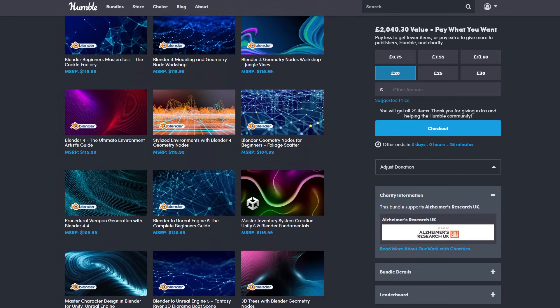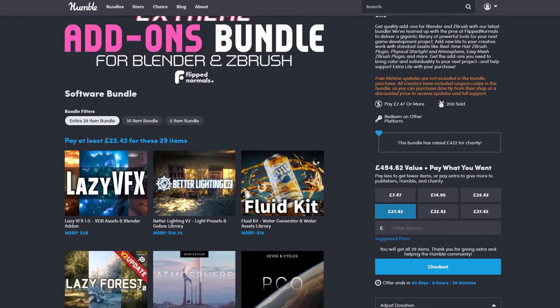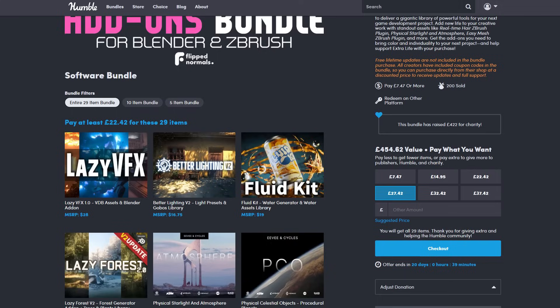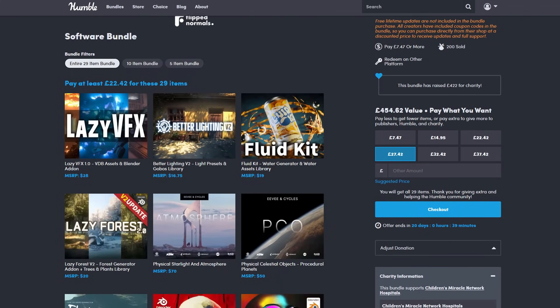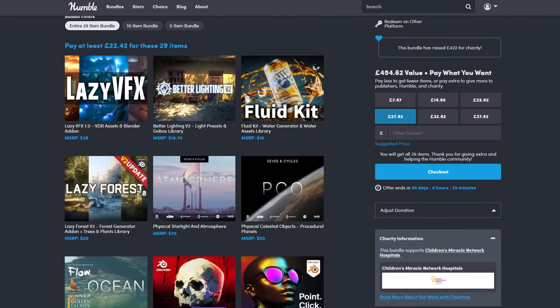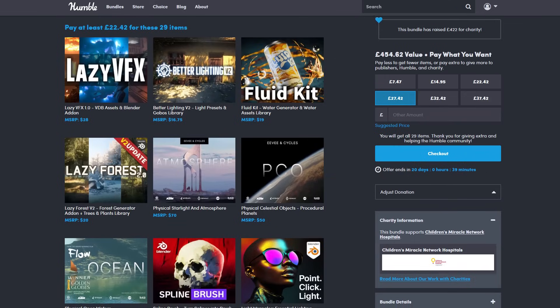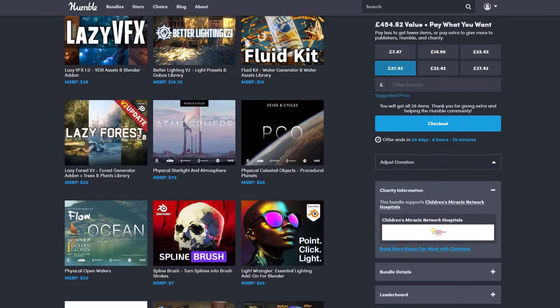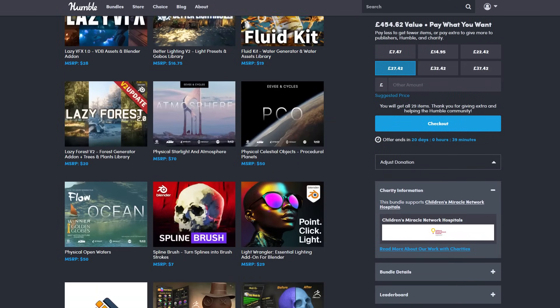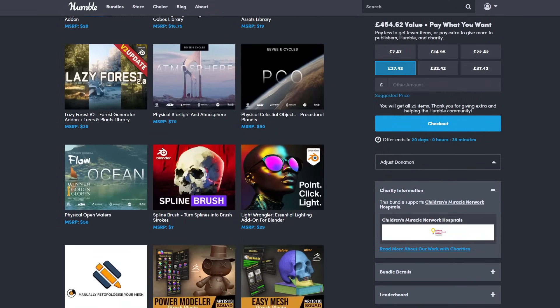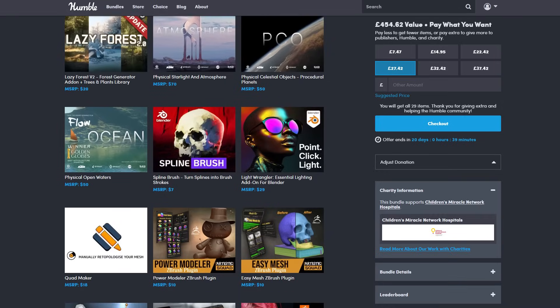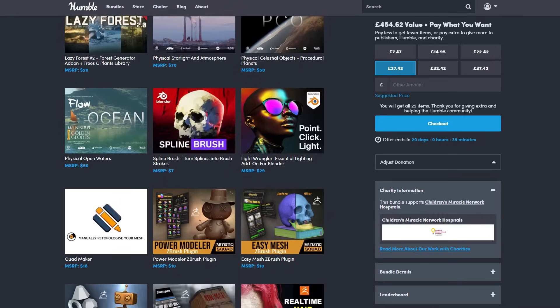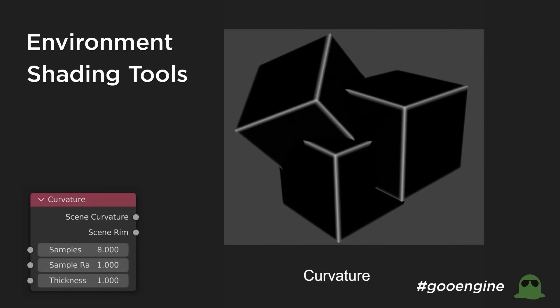More so, the Humble Bundle alongside FlipNormals has just recently announced the Xtreme add-on bundle for Blender and ZBrush. This is a packed bundle that comes with some impressive stuff for those thinking about getting these add-ons for a ridiculous discount price. The terms and conditions apply, and you'll find the links in the description. With that said, let's explore some of the brand new Blender updates that are now available.